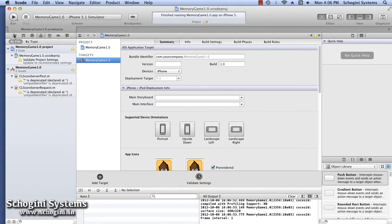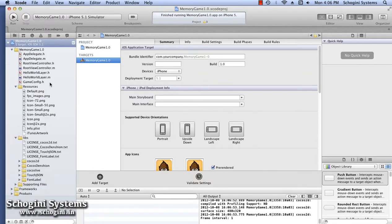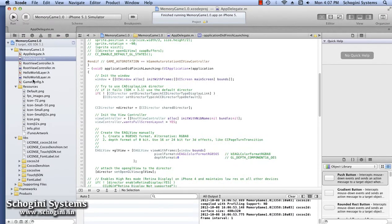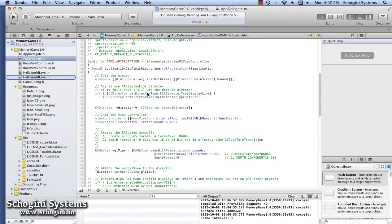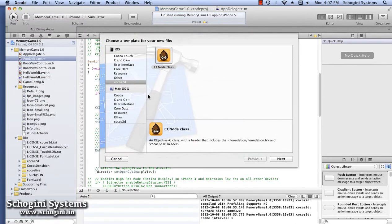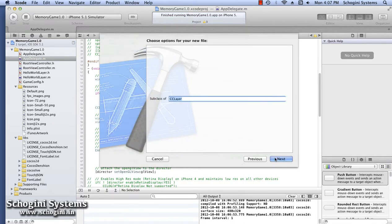Let's add a new Cocos2D file to the project. For this, right-click the Project Navigator section and select the New File option. From the window which appears, select the Cocos2D template and press the Next button. In the next screen, choose the Base class for the class. We are going to create a subclass of CCLayer, so let's choose CCLayer here and press the Next button.